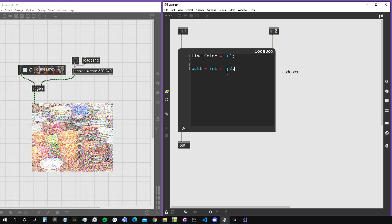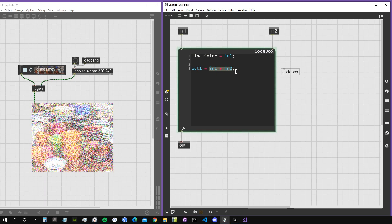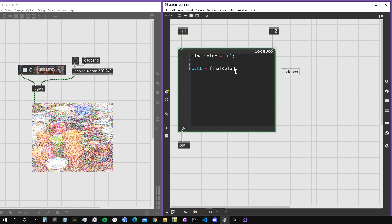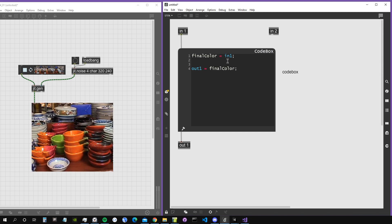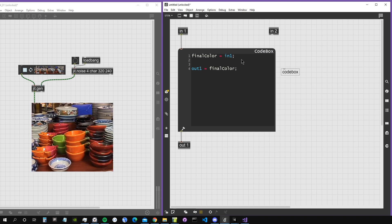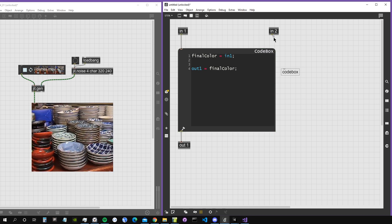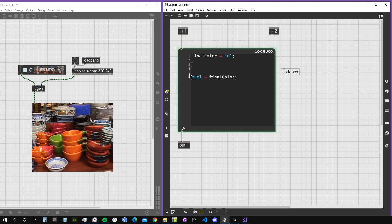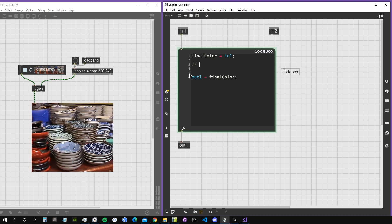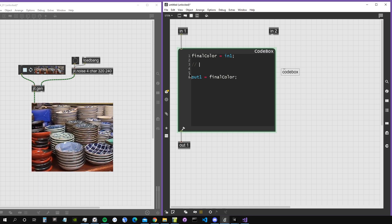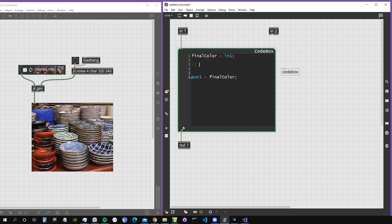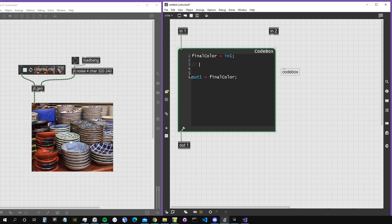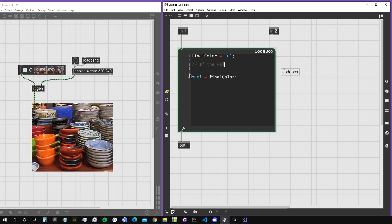Instead of the sum, I want to send out the variable 'final color', which is equal to input1. We can also create comments in Codebox, which is just a line of text that is not interpreted by the computer. It's skipped by the computer, it's just for us to put notes.